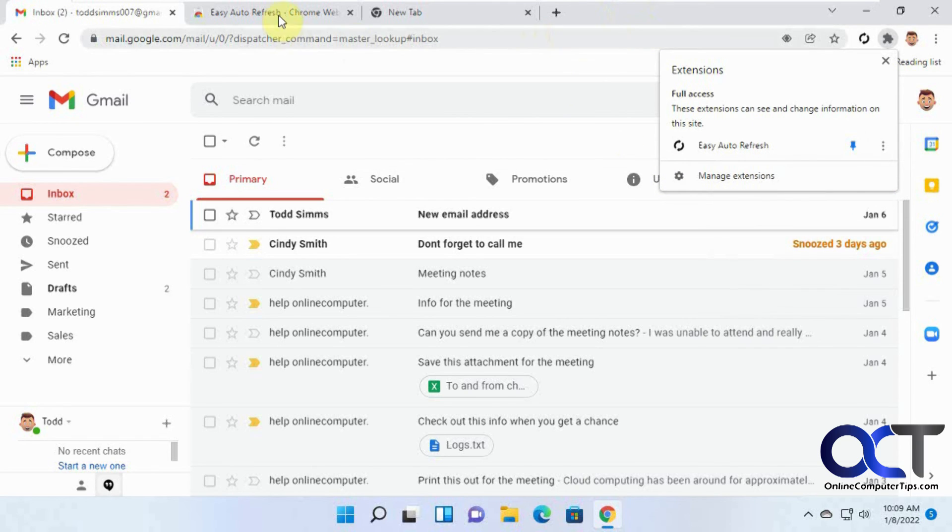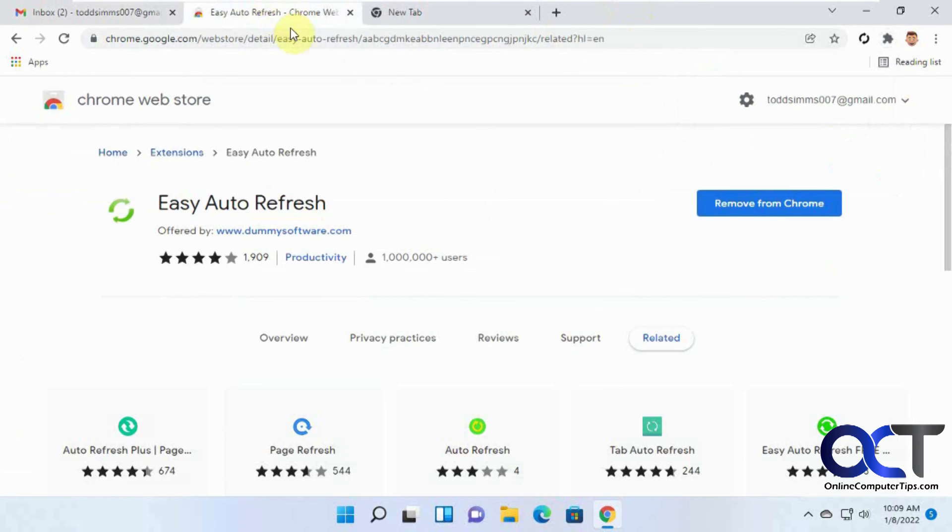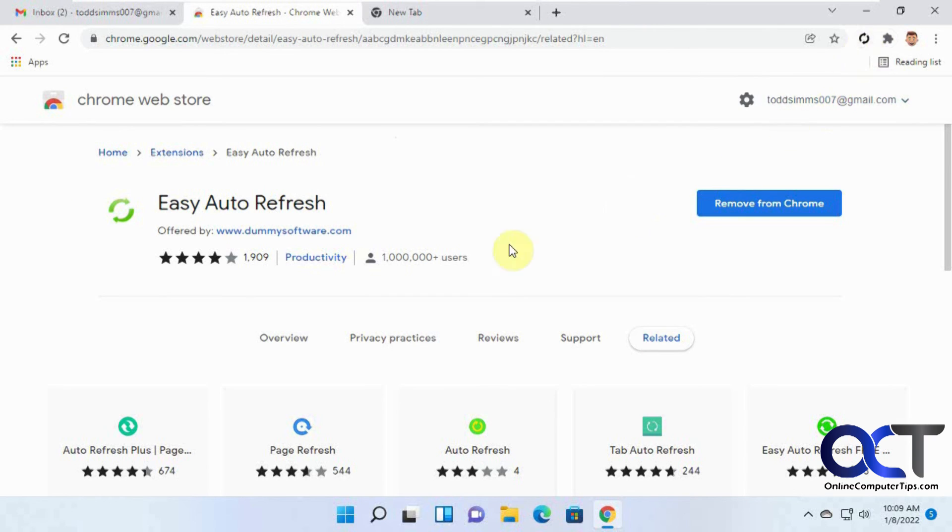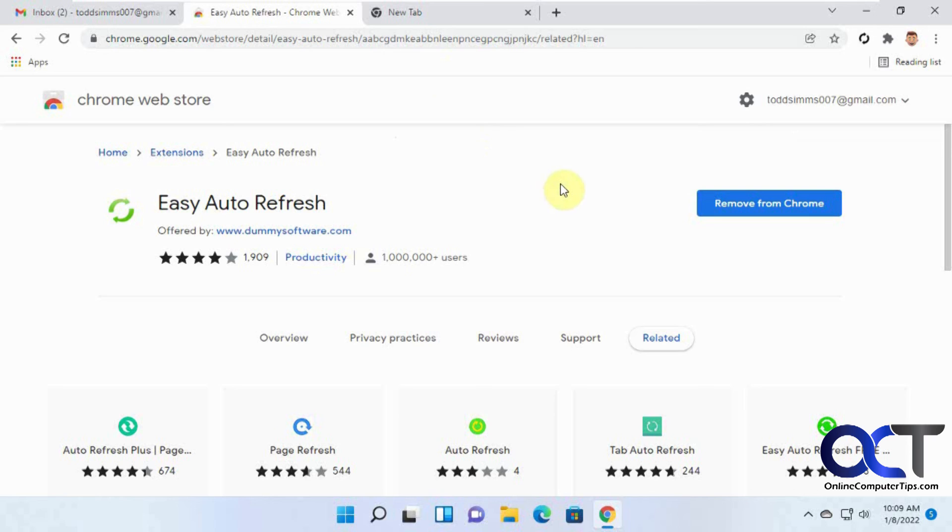So once again, Easy Auto Refresh, install the extension, and just go ahead and turn it on, and set your settings, and see how it works for you. And if you like it, you can buy the full version, and I'll put that in the description, and give it a shot and see how it works. All right, thanks for watching, and be sure to subscribe.